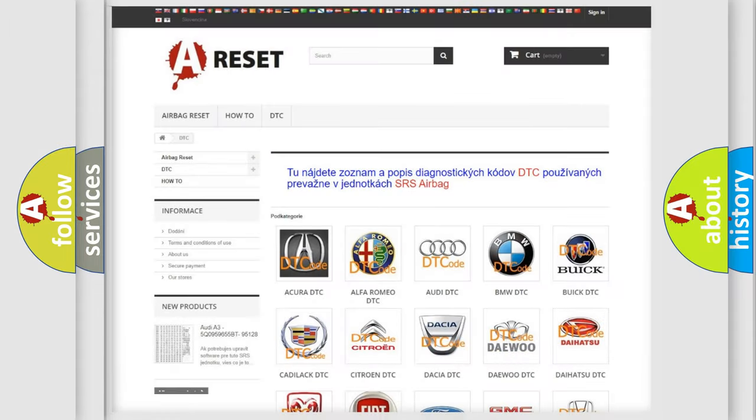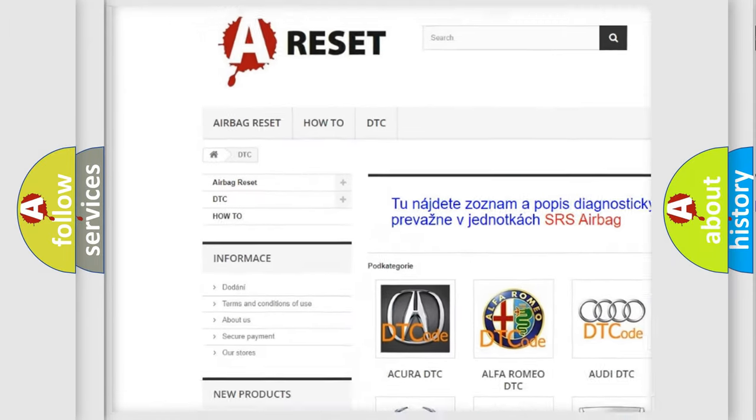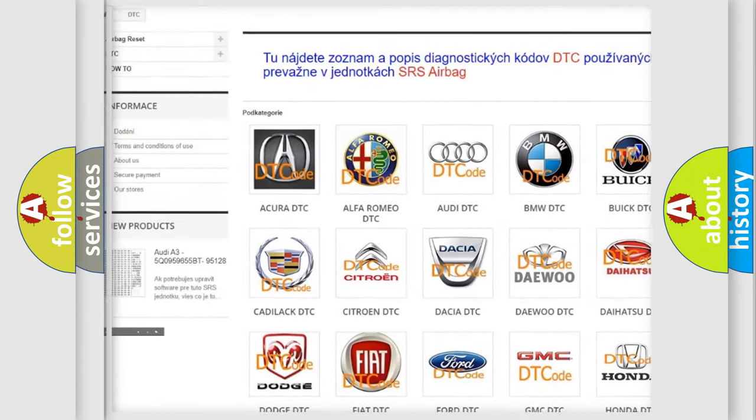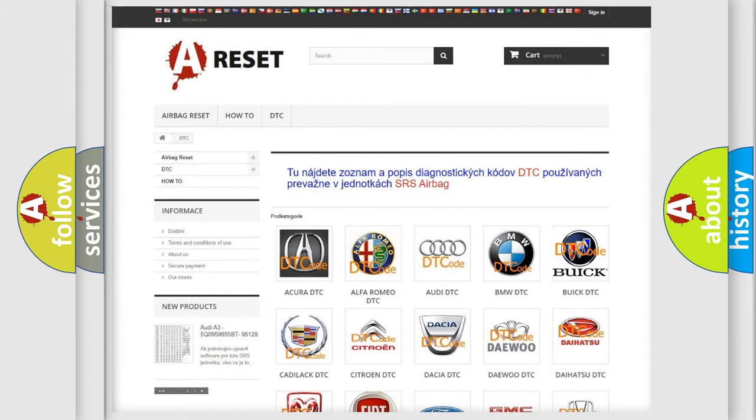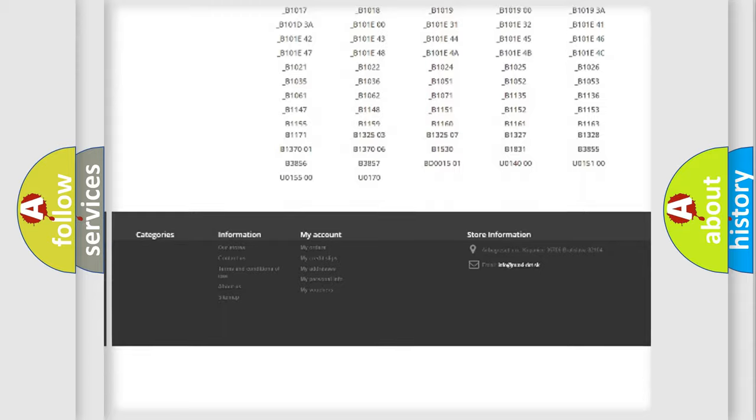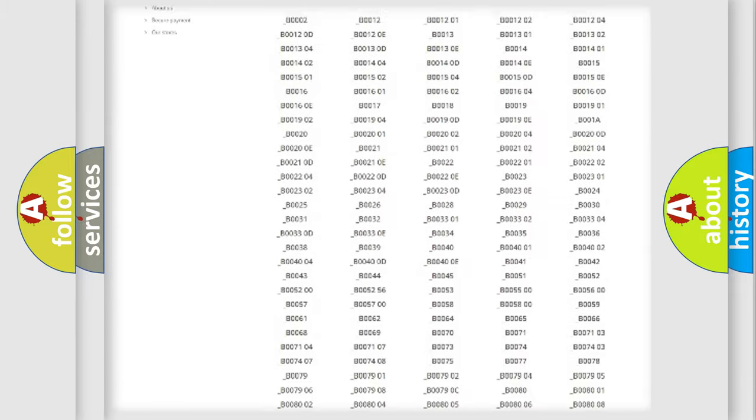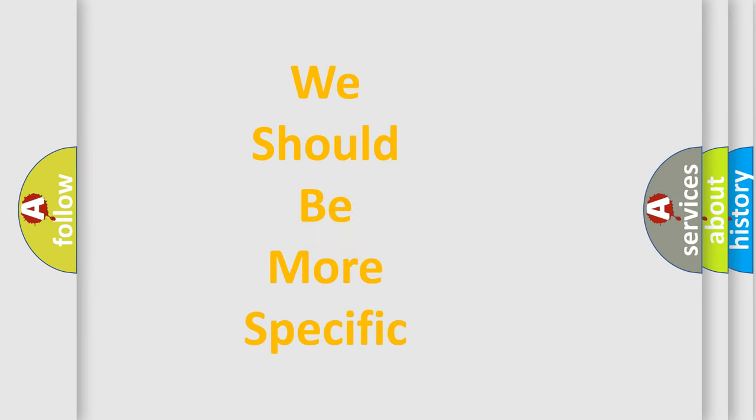Our website airbagreset.sk produces useful videos for you. You do not have to go through the OBD2 protocol anymore to know how to troubleshoot any car breakdown. You will find all the diagnostic codes that can be diagnosed in Buick vehicles, and also many other useful things.